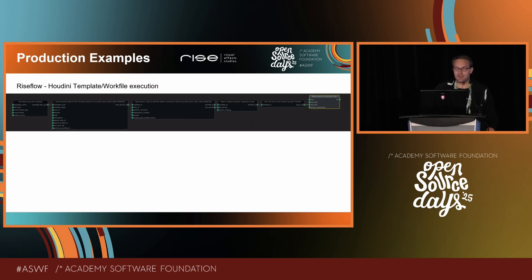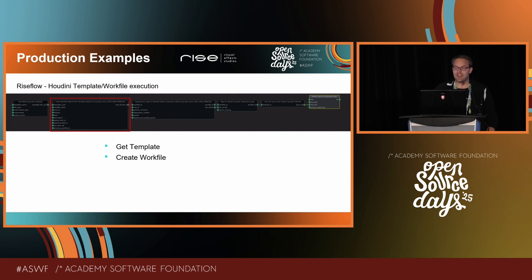I will break this Houdini-based execution action down into its components. First, we query the latest template from the database. Based on the template, we create a new work file version in the shot or asset context. The artist has the option to set and override parameters that are transferred onto a control node in the newly created work file via the user interface the action provides. The next node submits the dependency network in the Houdini file connected to a specific node, which can include simulations, caches, renderings, and user layer exports or publishers.